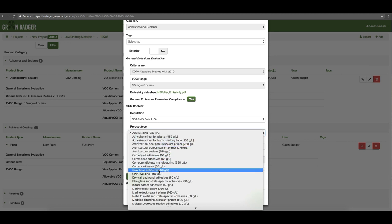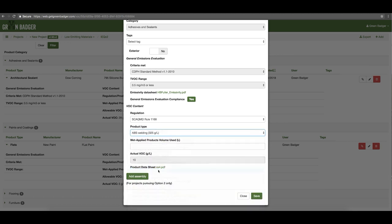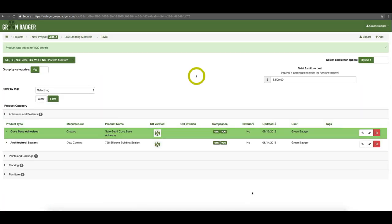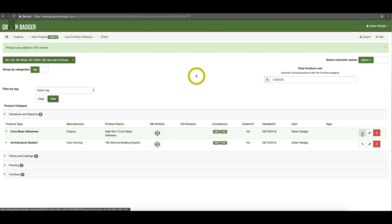As the user, you simply need to pick how this product is being used. This is a cove base adhesive, so simply pick cove base adhesive and put in a volume. If you don't know the actual volume it's fine to put in a one, but the LEED calculator does require a number. If everything is compliant you can also put in a one. If you end up using some products that do not have the emissivity information, you will need to track the actual volume of all of those products. Simply hit save and it'll pull it into your log with all of the appropriate backup documentation.